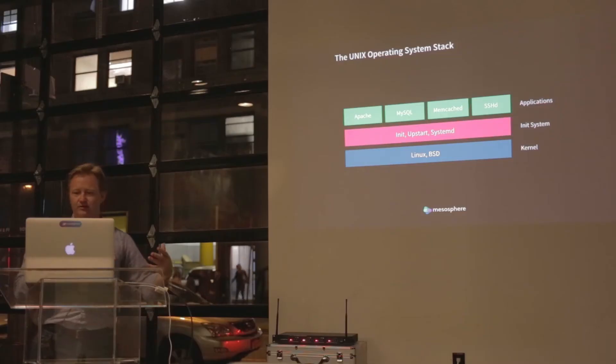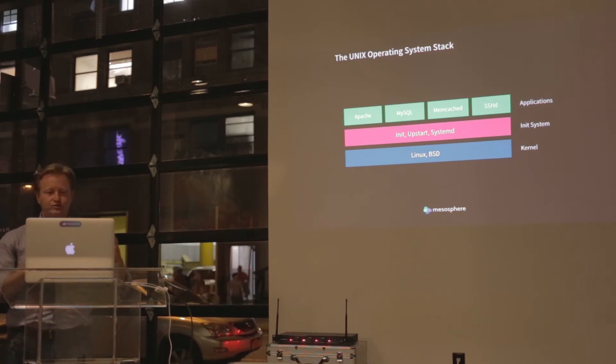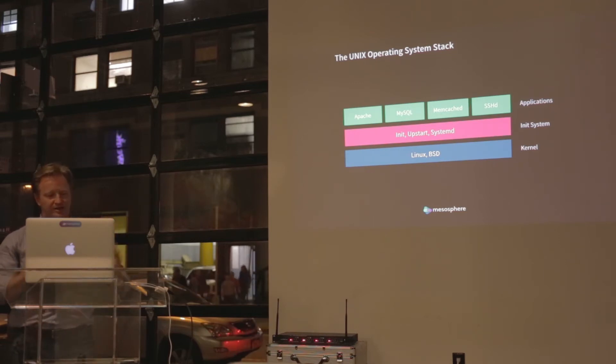If you can imagine within the Linux space, what an init is, what an upstart is, what systemd is all about, it's about maintaining an application and starting it and being a watchdog on that. If you can use that analogy...